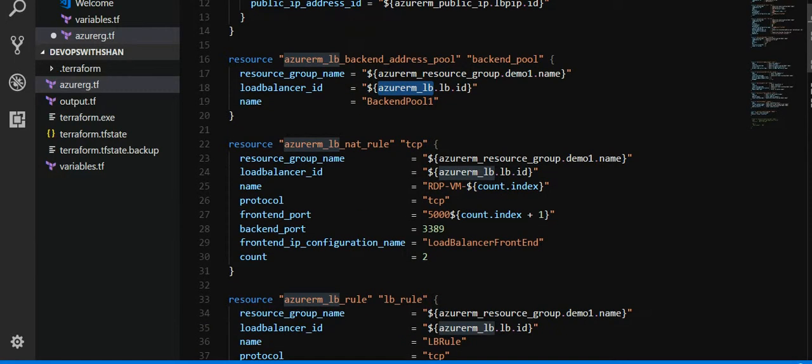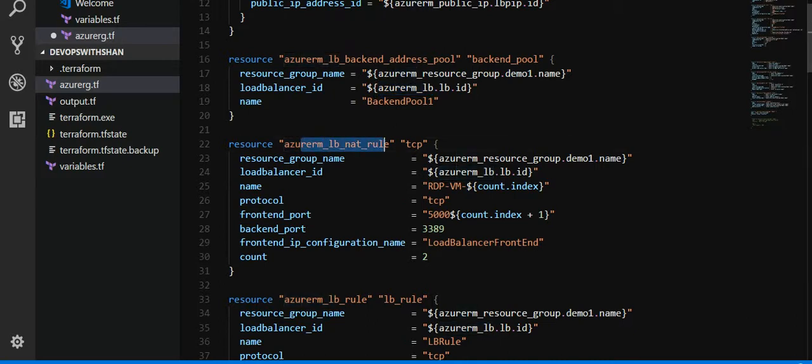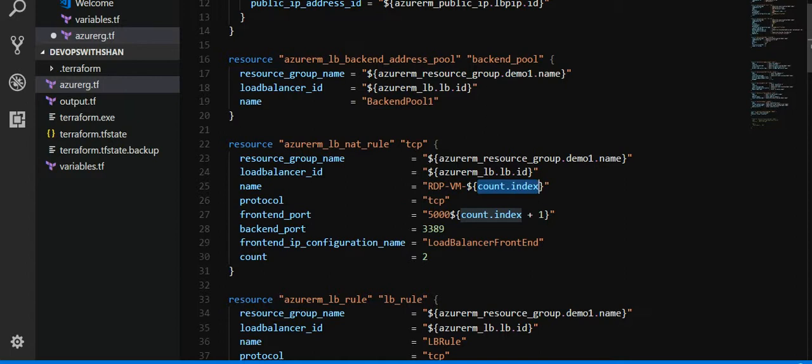And then we have resource lb_nat_rule. This defines the backend port, frontend port. So we're going to create two NAT rules, which means that we'll be using a variable called count.index. This means as soon as we define the count over here, it will run twice.